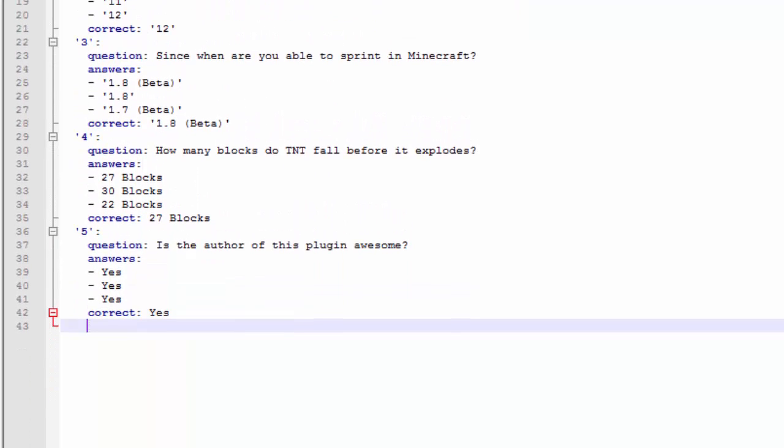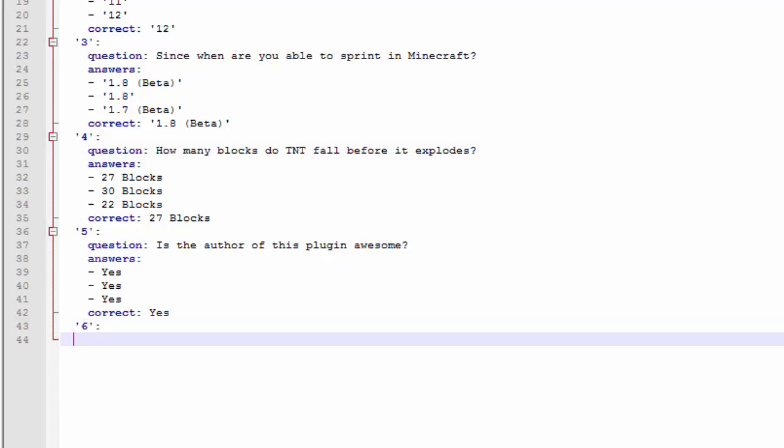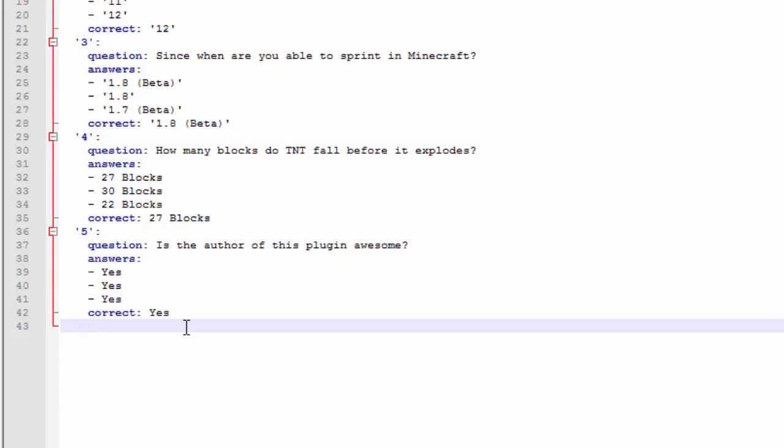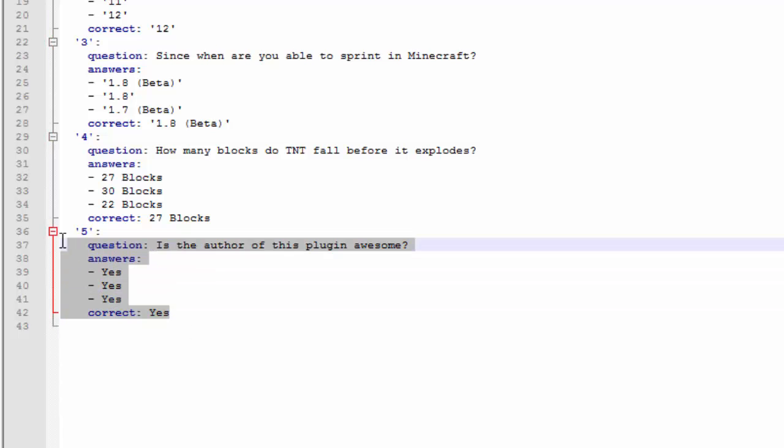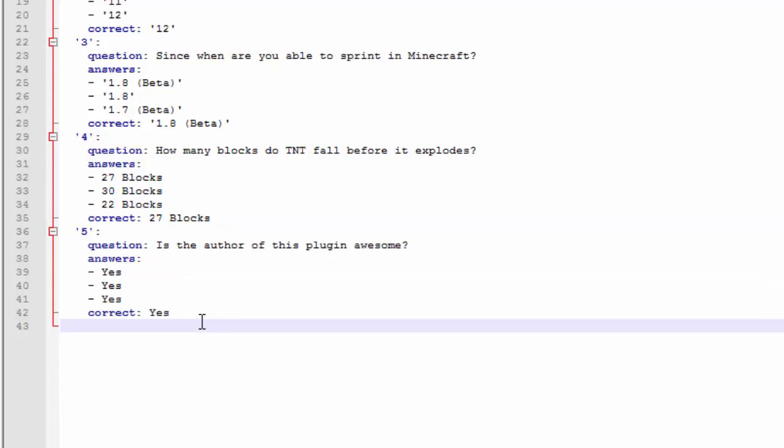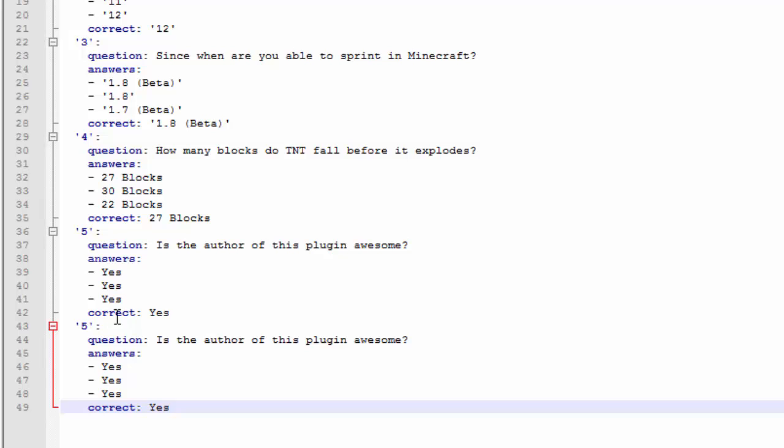So let's go ahead and add a new question in. So let's go with 6 colon and then let's go ahead. Actually you know what let's just go ahead and copy this format right here and then paste it in. Now we're just going to change this to 6 because that will save us a lot of time actually.